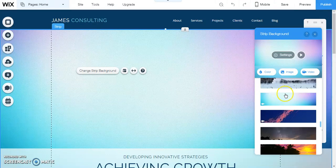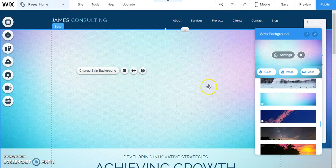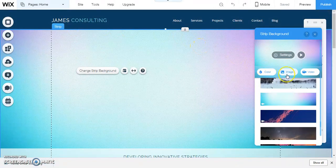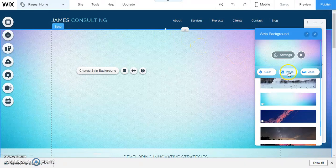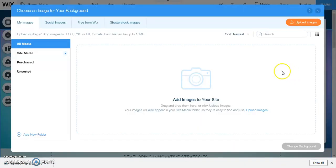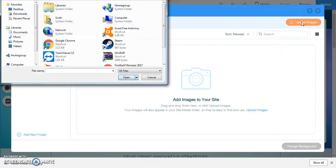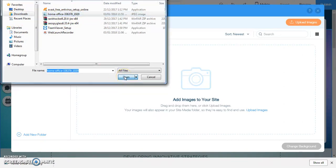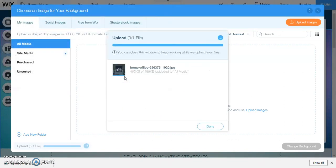I'm going to choose one from my own computer. So we're going to click image and then upload image. I'm going to go to my downloads folder and choose this image here, it's called home office.